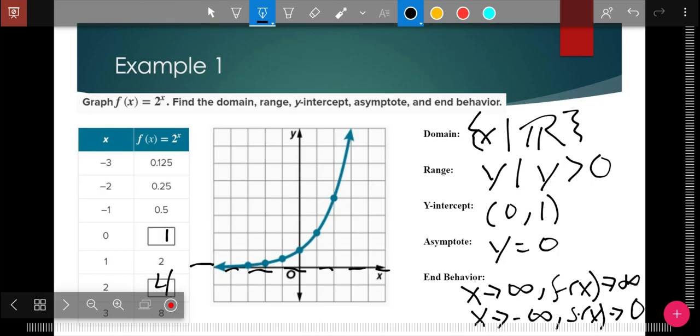Remember, these are just fancy ways of saying: as it goes to the right, y approaches positive infinity — that's up for y. As x goes to negative infinity — the negative x-axis is to the left — f(x), or y, approaches zero.